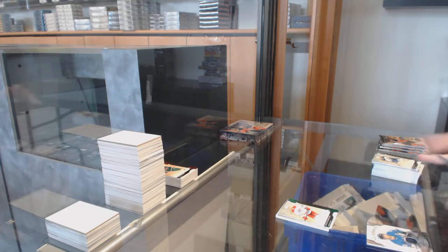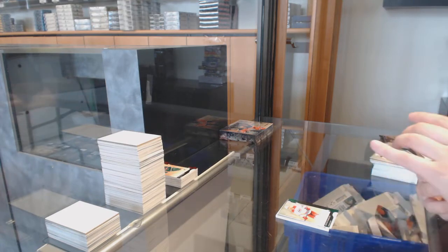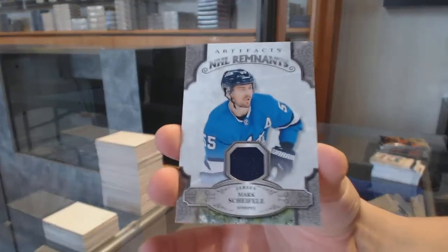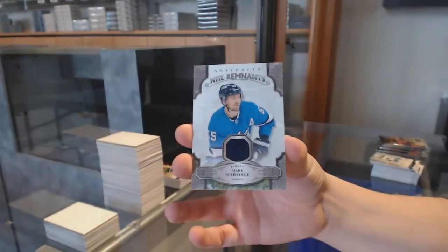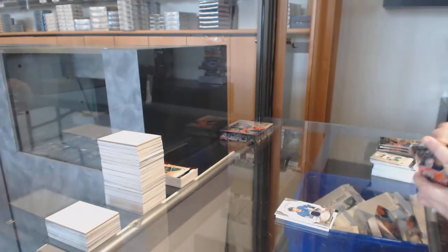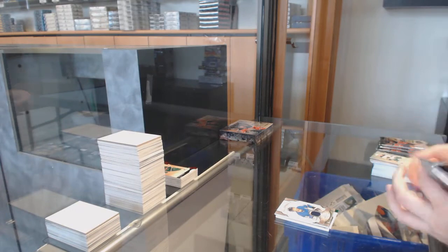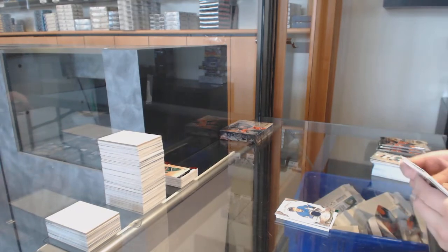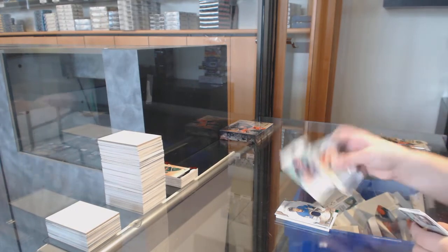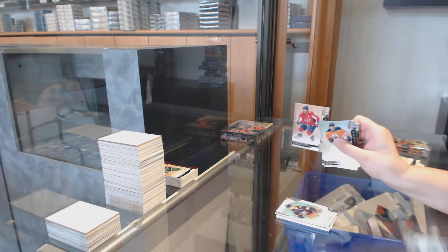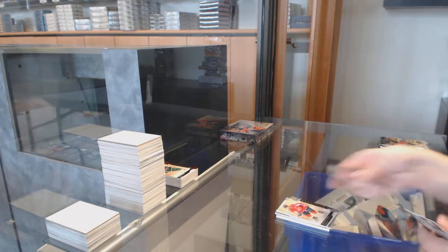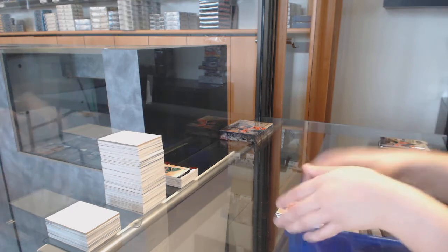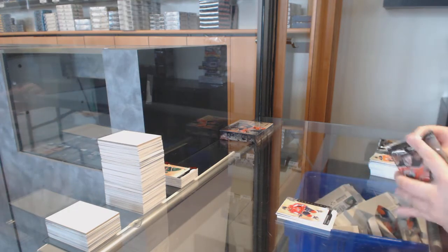Remnants Jersey for Winnipeg, Mark Scheifele. Number to $9.99 Rookie for Columbus, Alexandre Texier. And $6.99 for Washington, Alex Ovechkin.